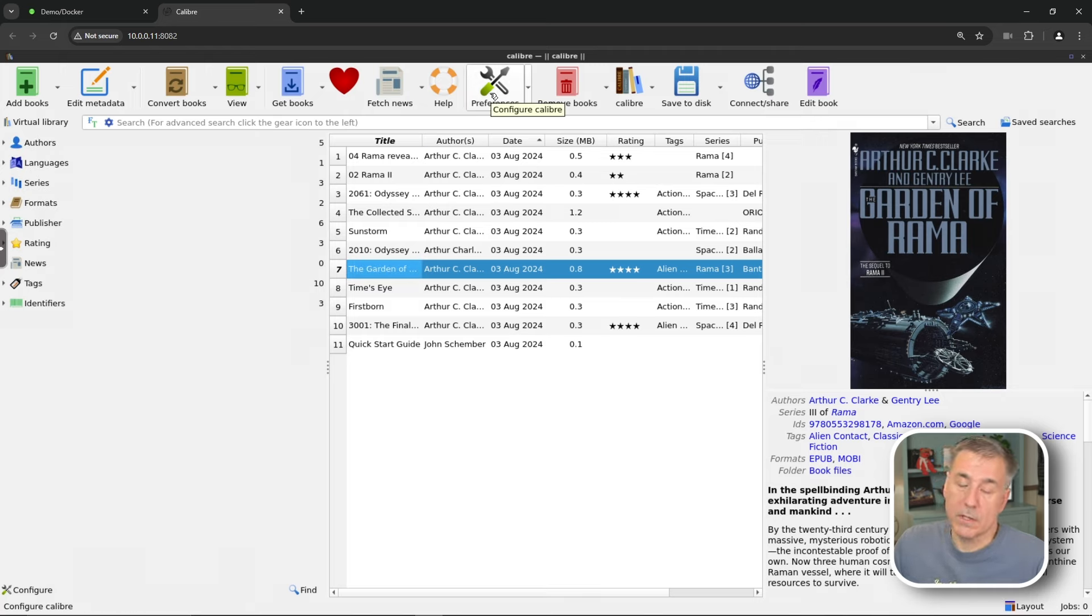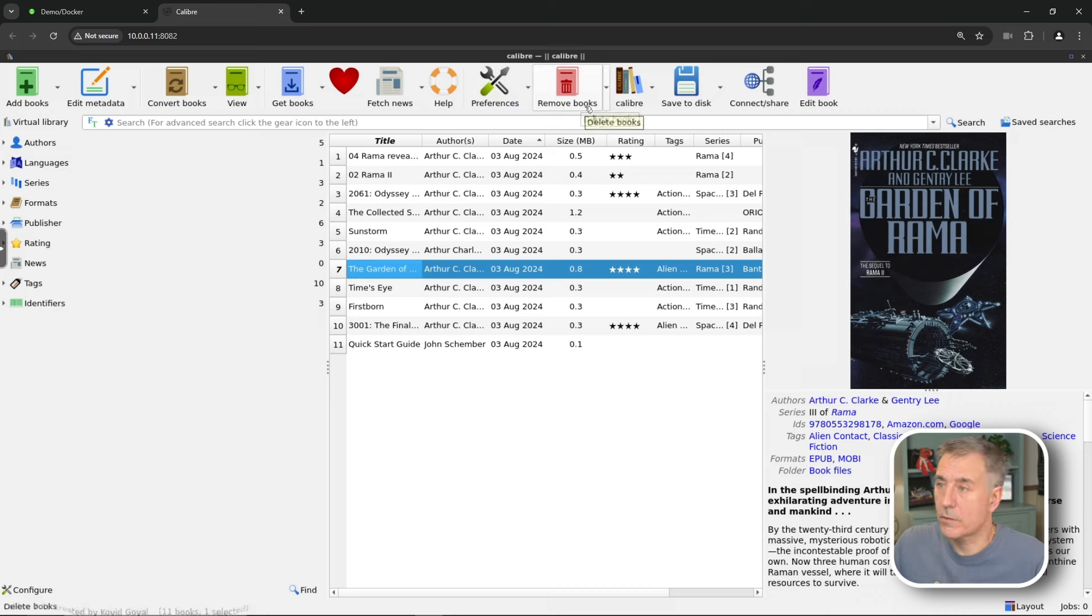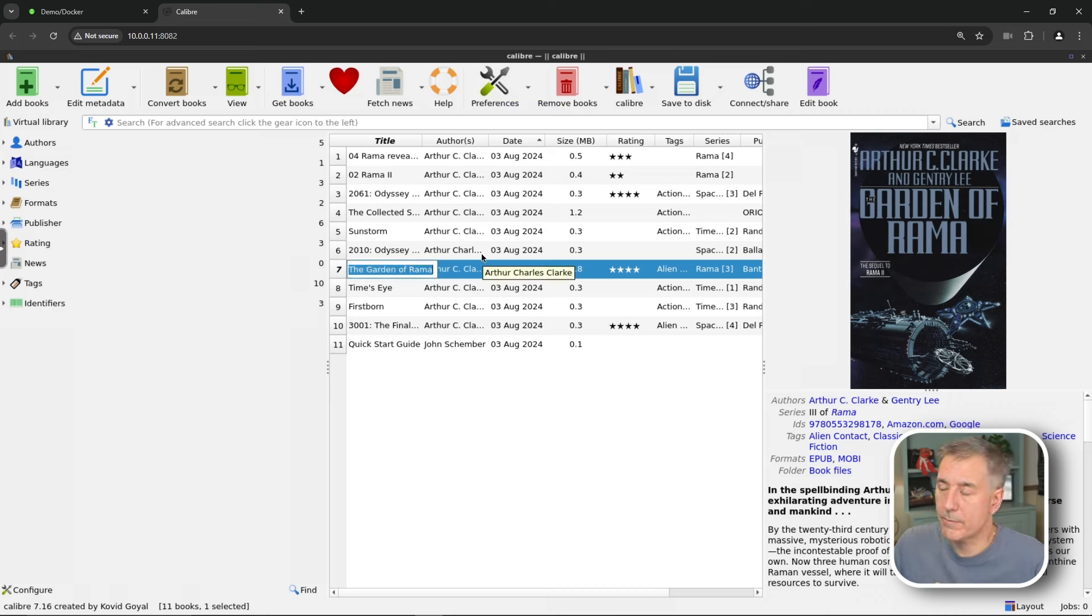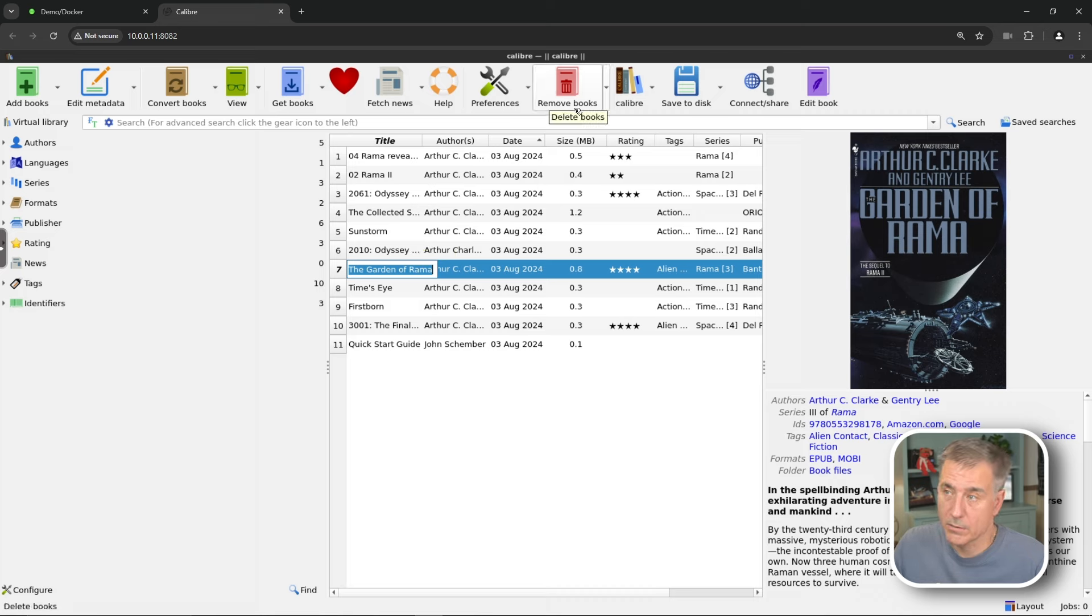Preferences allows you to obviously adjust the preferences. Remove books. Let's say you read this book. It was terrible. You're never going to read it again. You can just go hit remove and it gets rid of it for you.